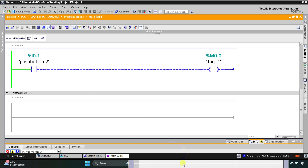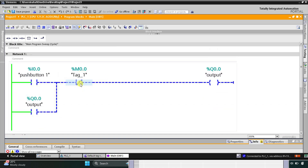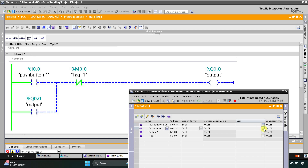When I press push button two, M0.0 gets true, and the normally closed contact in network 1 opens, so current will not flow through it and the output turns off. So to summarize: when I press and release push button one, output turns on, and when I press and release push button two, output turns off. That was all about this example — thank you for watching.